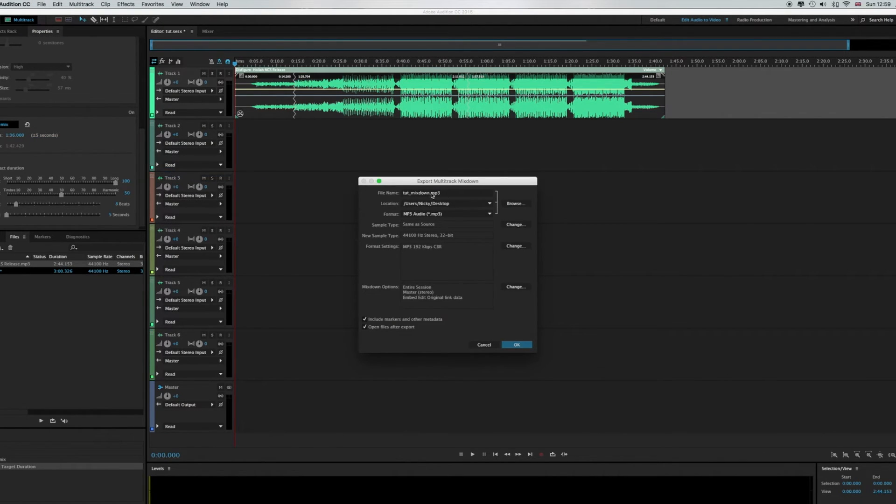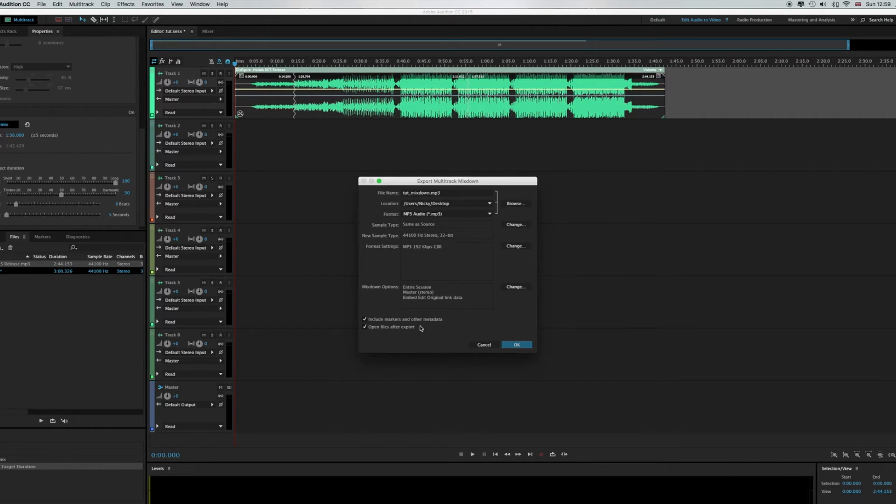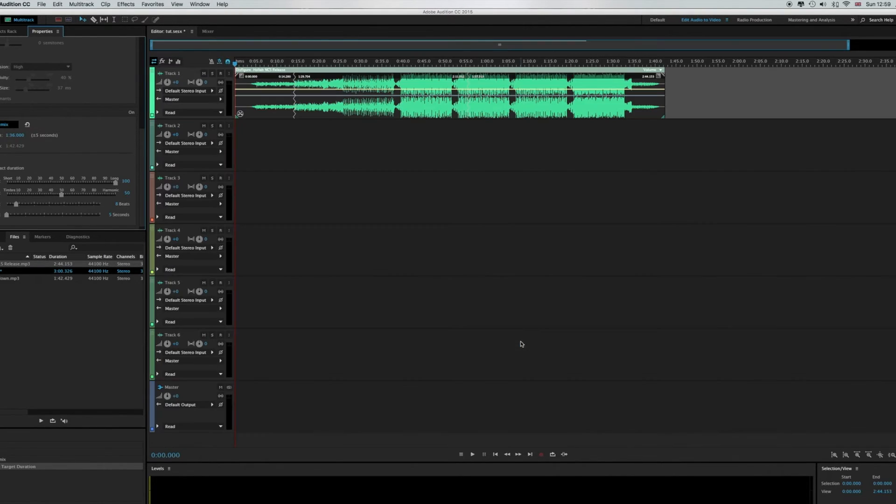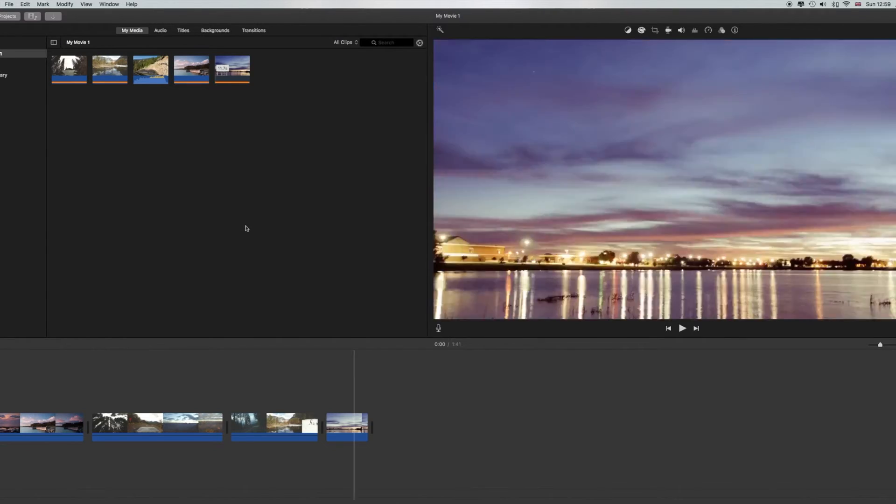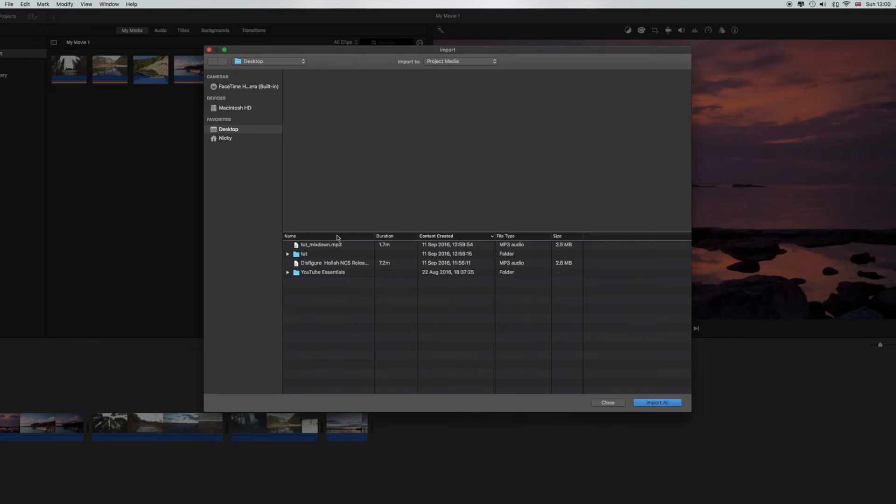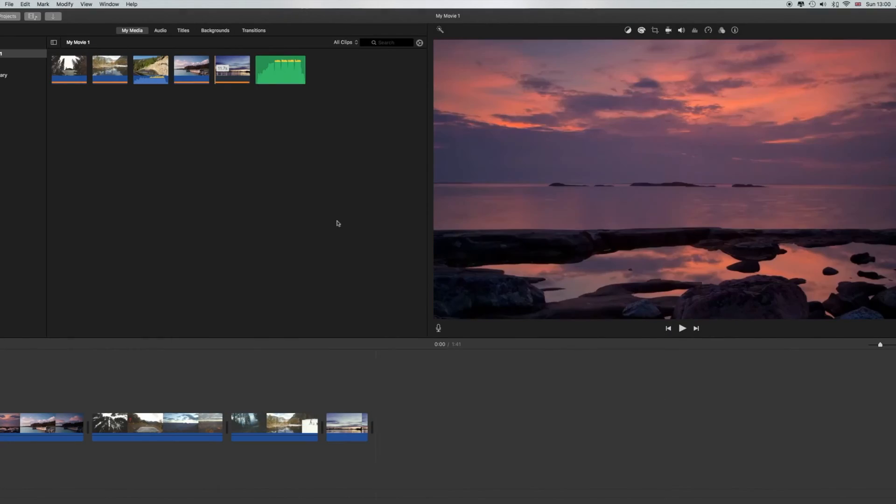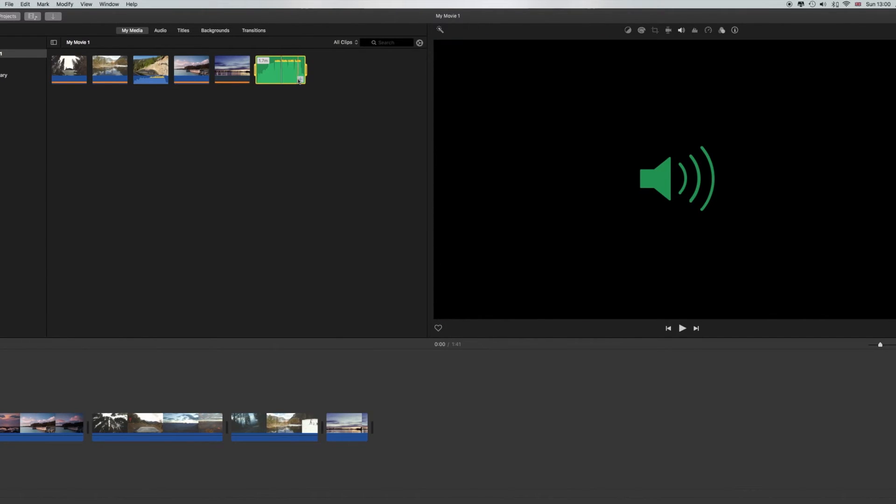Go back to iMovie or your video editor, import it and this is the track, isn't it? Yep it is. And you want to add that.